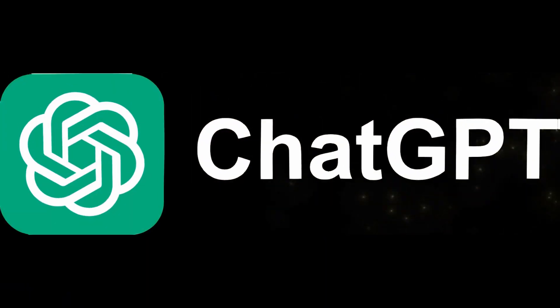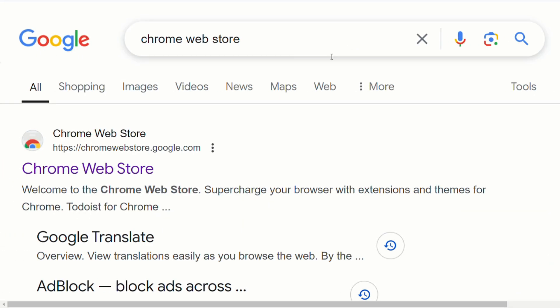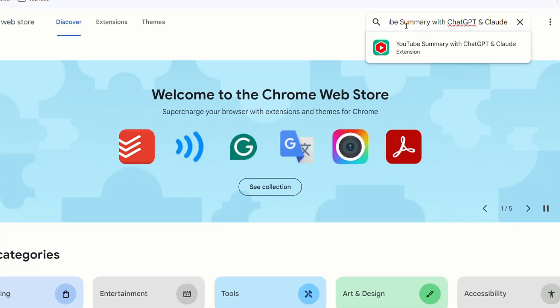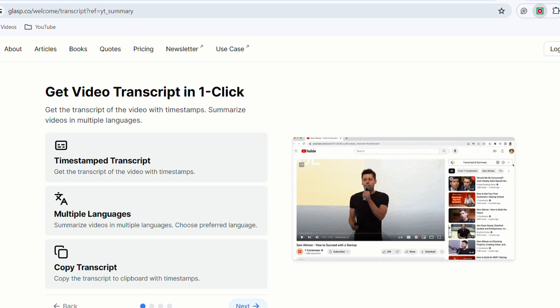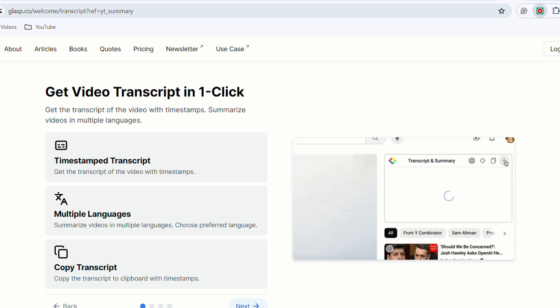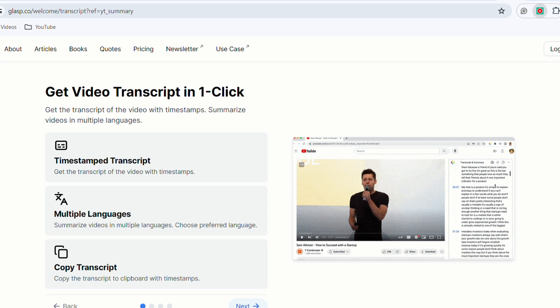The first tool we'll use is ChatGPT. Step 1: we need to create a script. Before you start writing your script, I recommend installing a plugin from the Google Chrome Web Store. Search for 'YouTube Summary with ChatGPT and Claude' and click Add to Chrome. In a few seconds, you should see a small red and green icon on the top right bar, indicating the extension has been successfully added. This allows us to capture the script of a reference video, so make sure to install it.